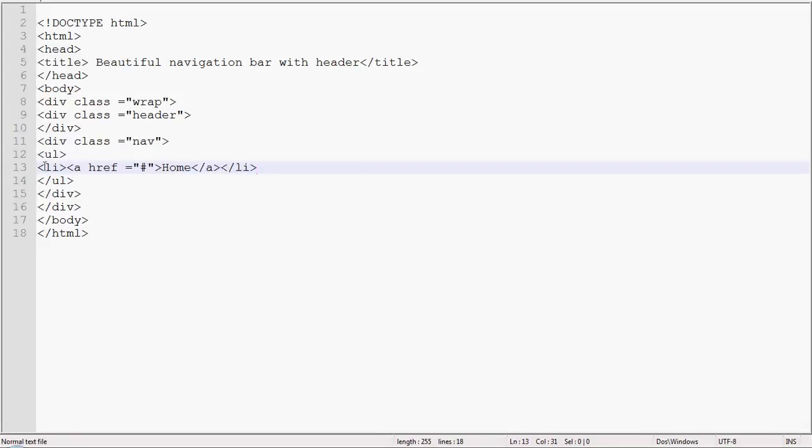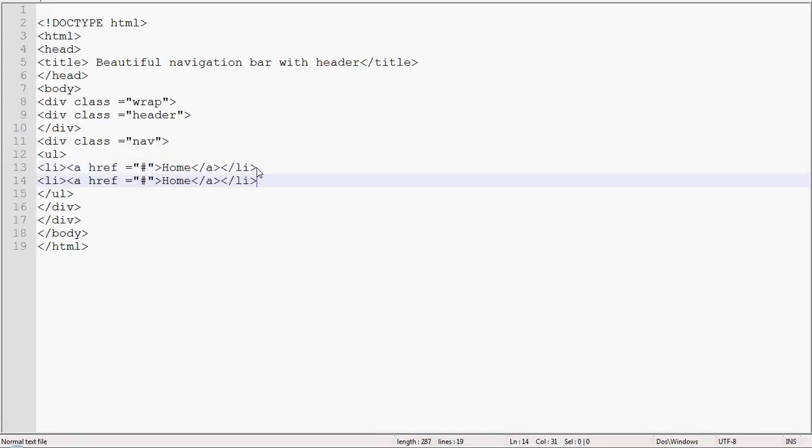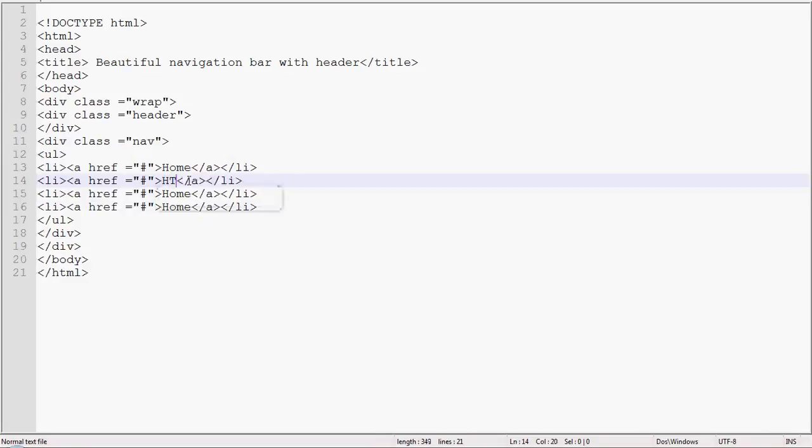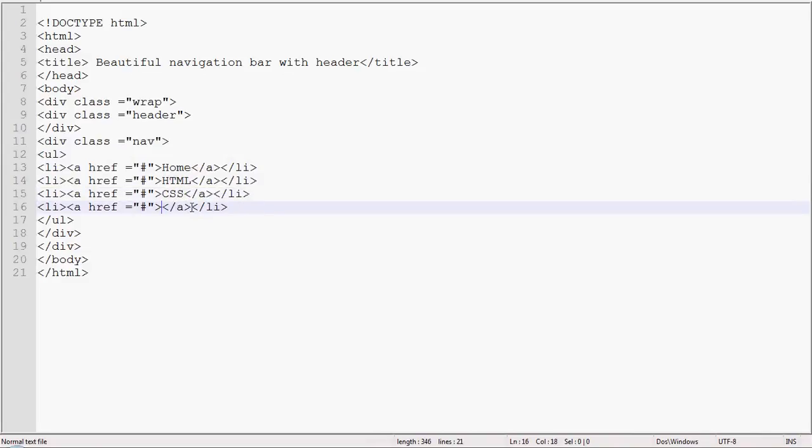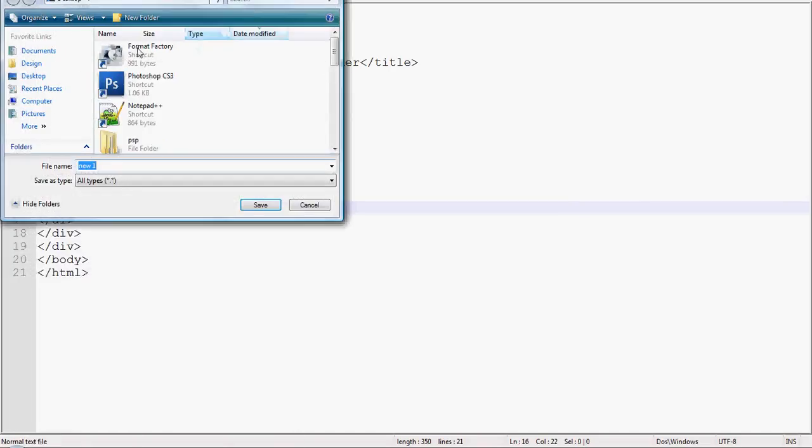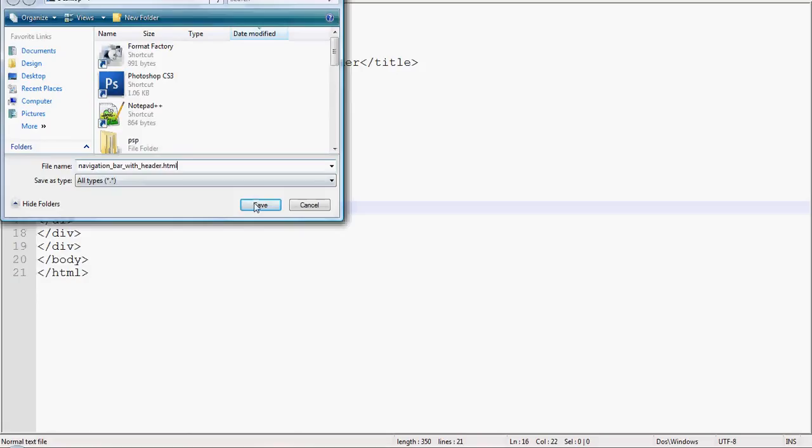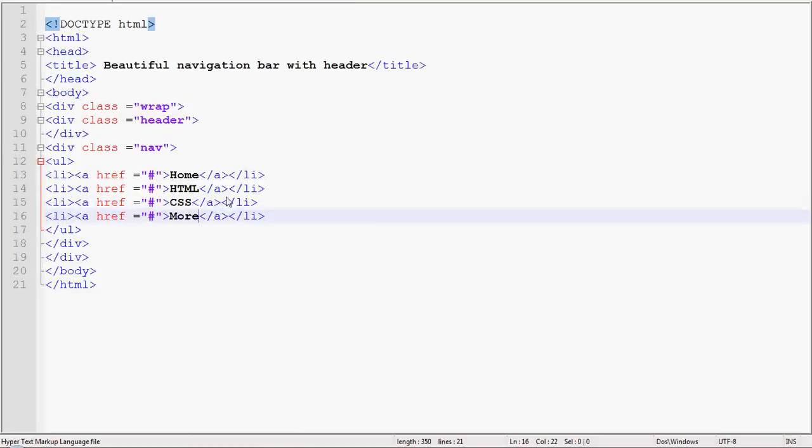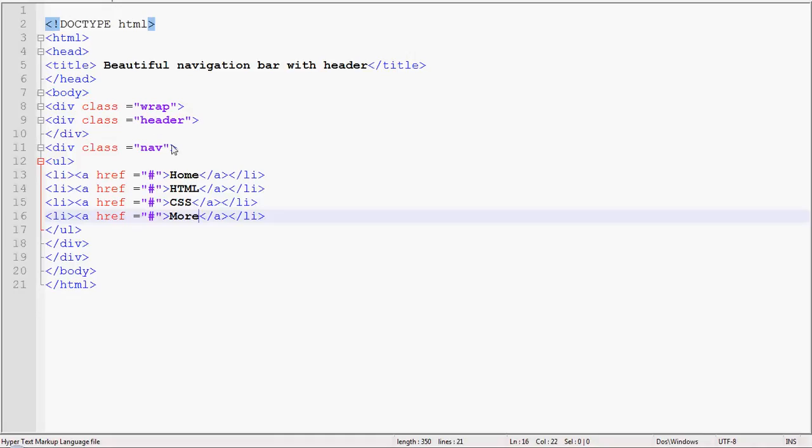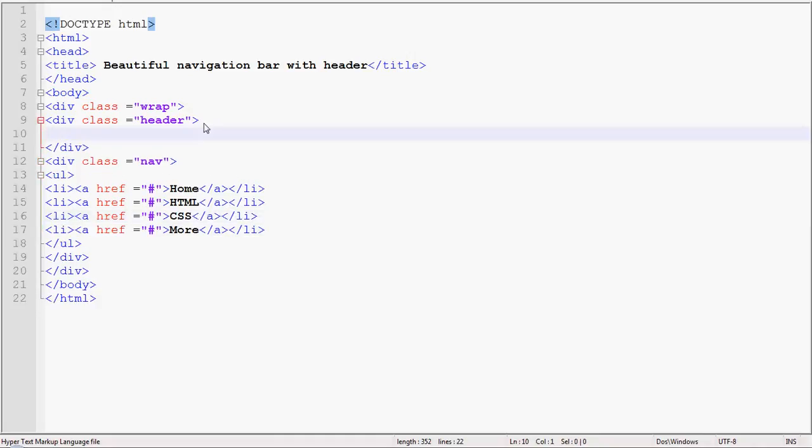And copy it to customize time. Add here, give suitable name: HTML, CSS, and more. Go to file, save it to your desired location, name it navigation bar with header.html and run it in your browser. Now you can see. And add some words in header section: Our Company.